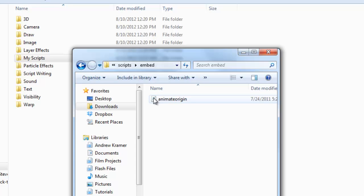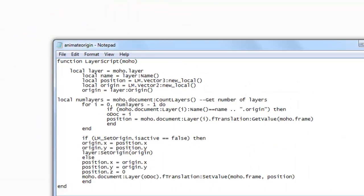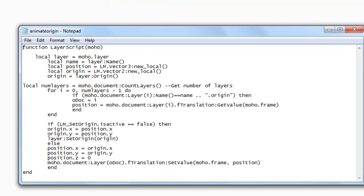you can always double-click on it, open it up in Notepad. And from here, you can see at the top, it says Function Layer Script. That's a good indication that this particular script will be used as a layer script or one that's embedded into one of your layers.